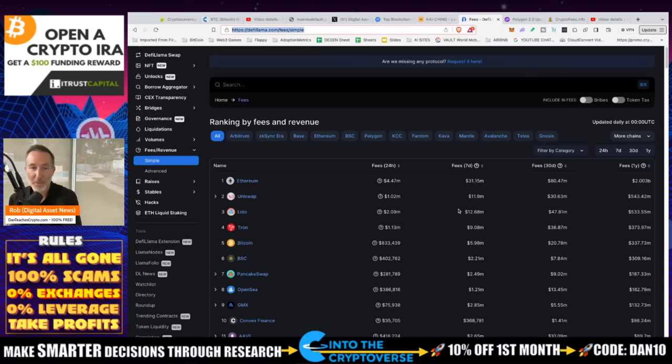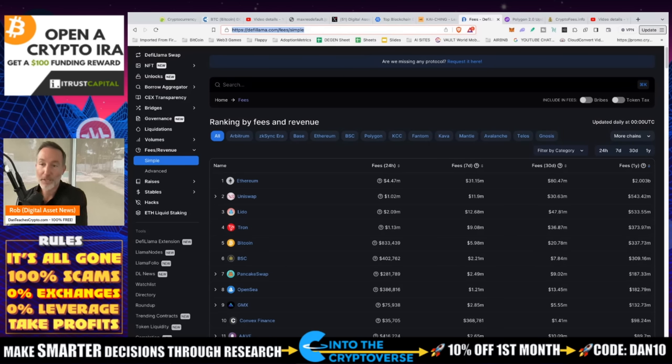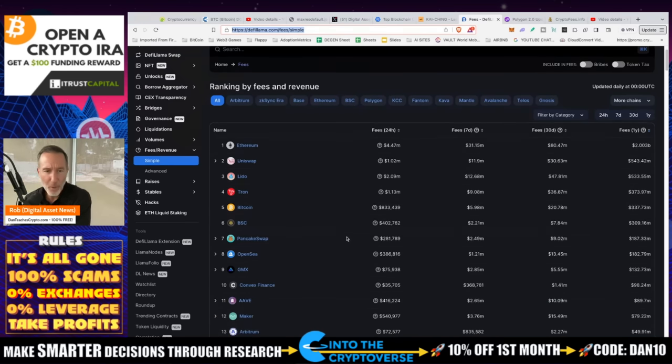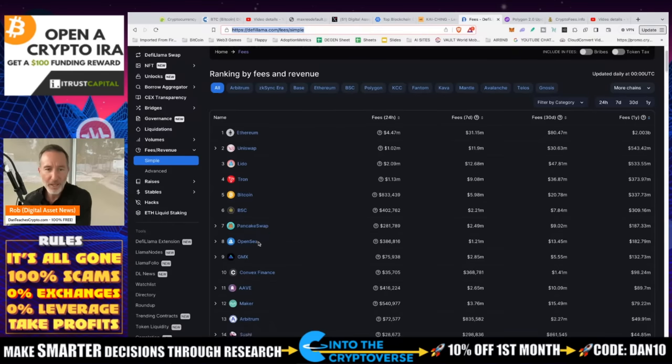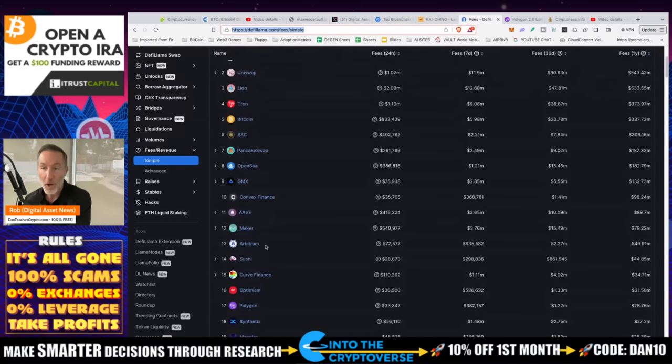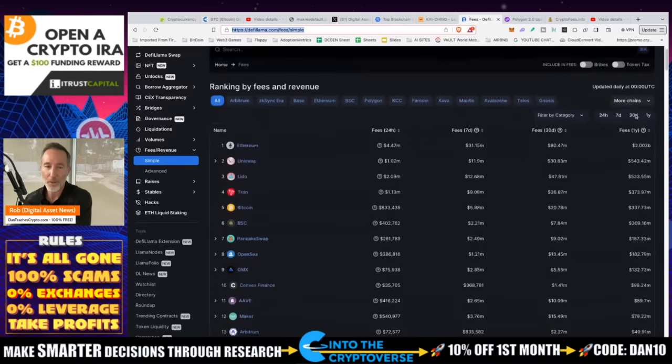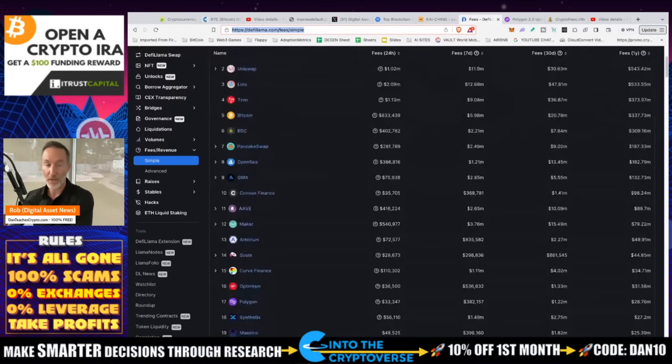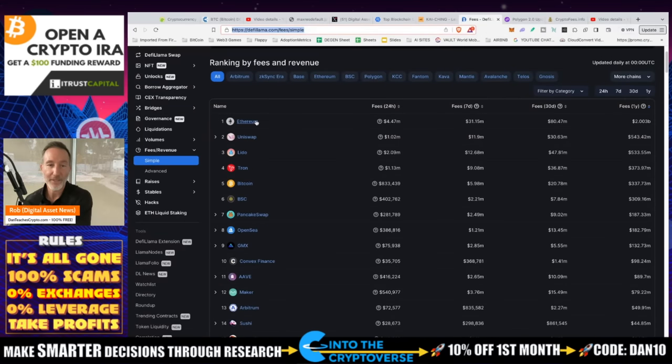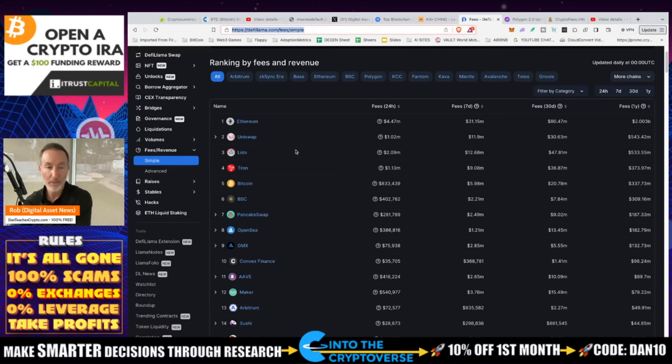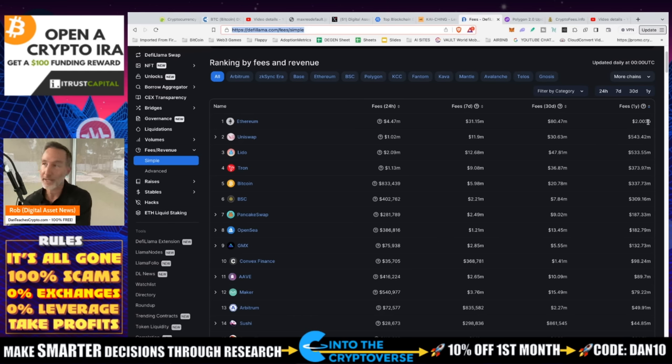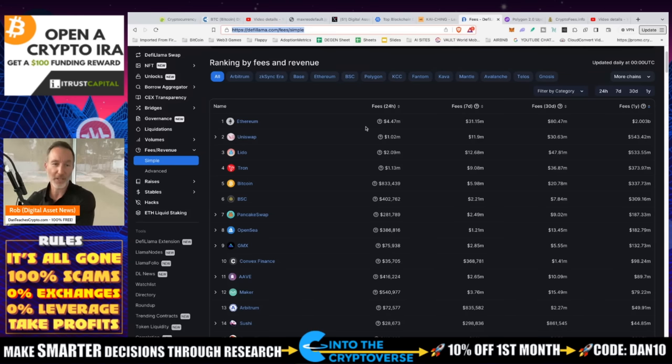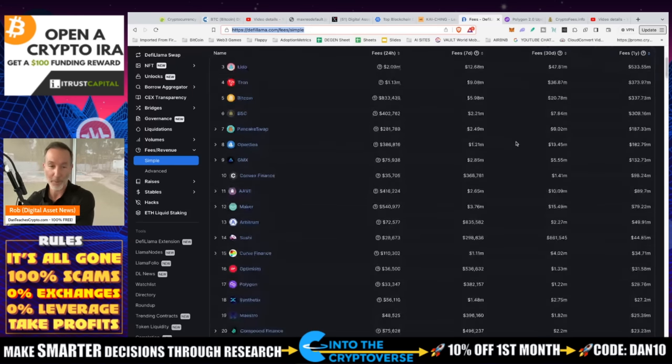Next one would be Uniswap, Lido, Tron again, like I talked about. And there's Bitcoin, 337 million, which as the network gets taxed, more people are using. PancakeSwap, OpenSea, Convex Finance, Aave, Maker, Arbitrum. But look at how it goes down as far as fees go. So remember, as time moves on, people aren't going to pay a ton of money to be on Ethereum. They're going to use L2s or side chains to reduce those fees because no one is going to pay $65, $75, $125 for an NFT that's worthless on Ethereum. They'll pay a couple of pennies for a worthless NFT or some kind of transaction using an L2 side chain. Sure. But on this one, I mean, right now it's good. I don't know what's going to happen in the future.